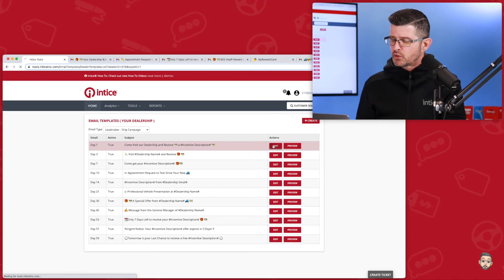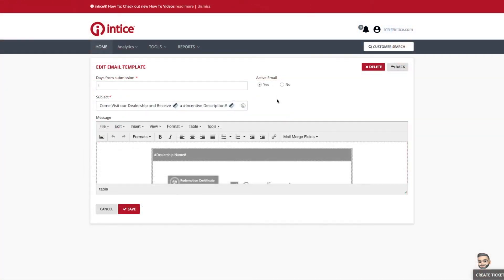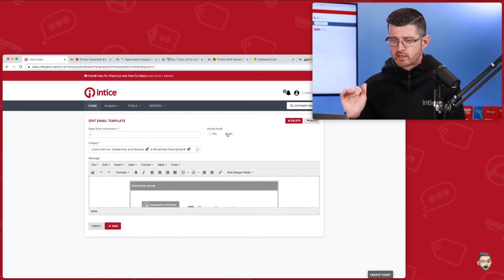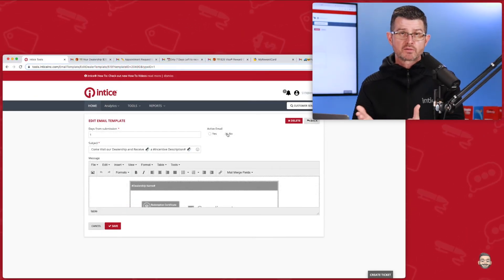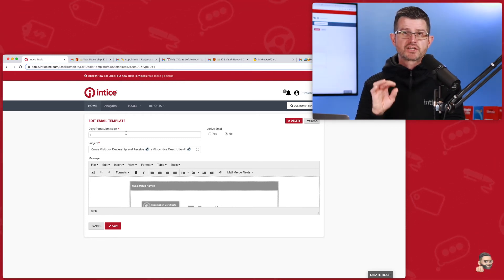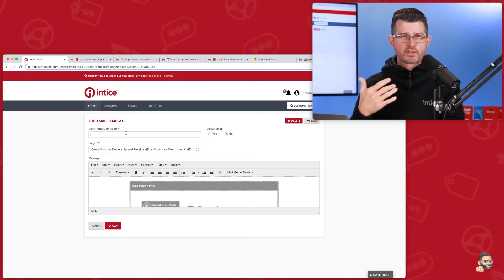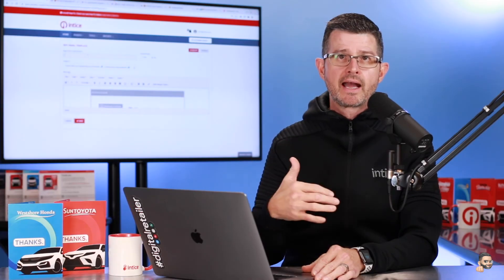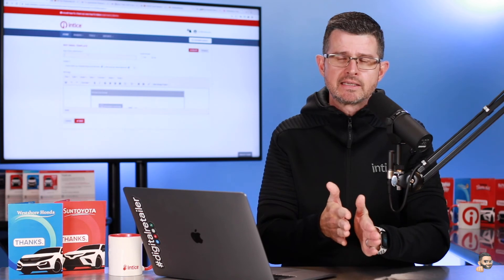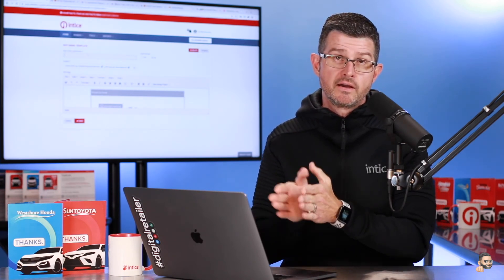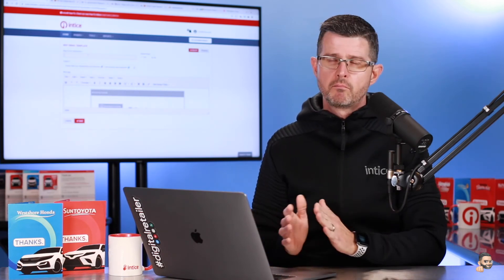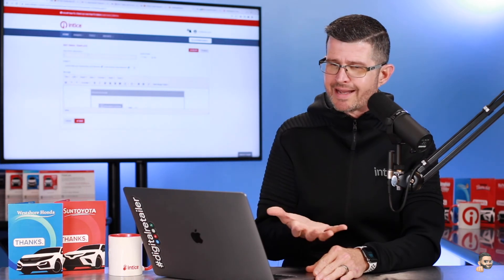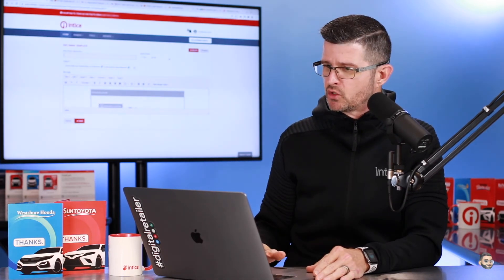One of the things I want to show you is this area right here where it says Active Email. If you don't want an email to go out, all you have to do is click No, click Save, and that email will not go out as part of the automated email marketing system. If you want to change the days from submission and create your own schedule, you have the ability to change the day from submission — maybe you want to look at what emails you have in your CRM and support that on alternate days in the Entice EMS system. It works extremely well as a safety net to whatever you're doing in your internet lead management system.